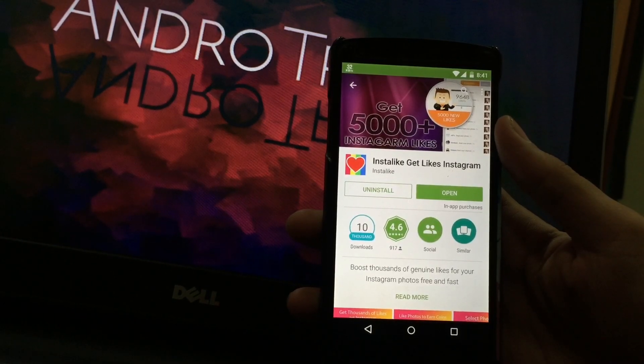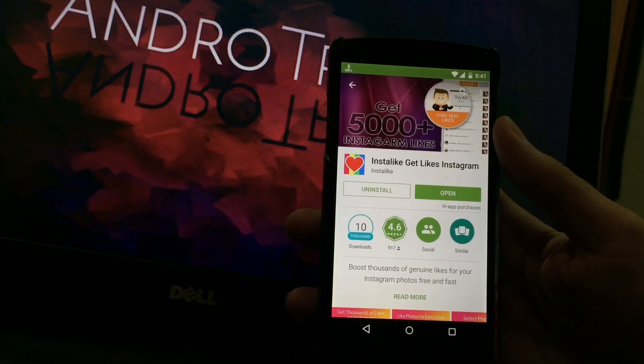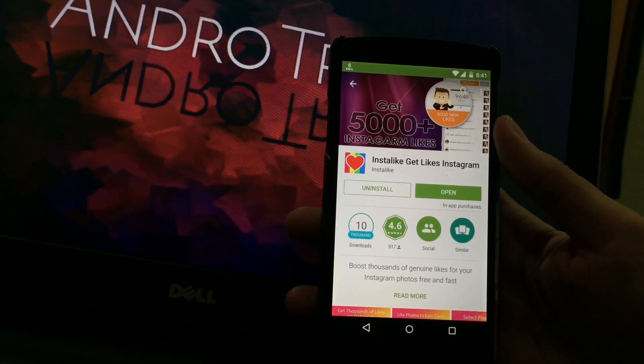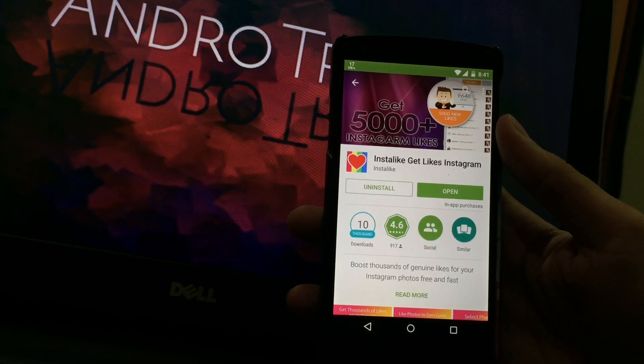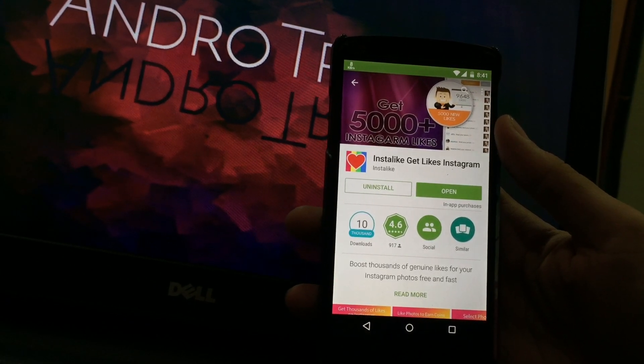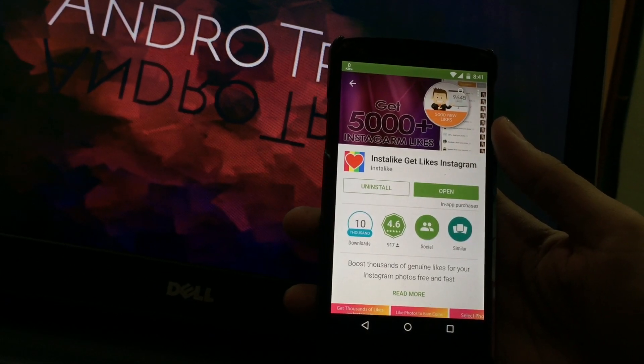The application you need is Instalike Get Likes Instagram. You can download it from the link given below in the description box.